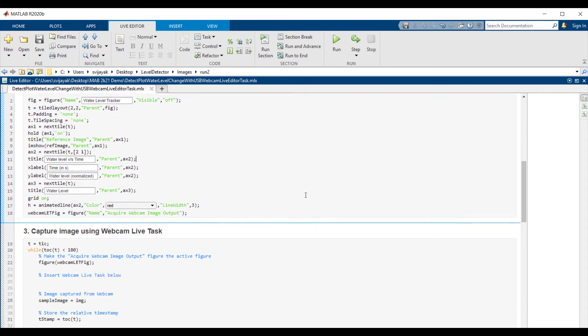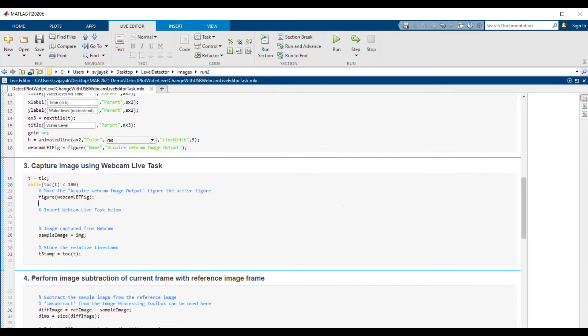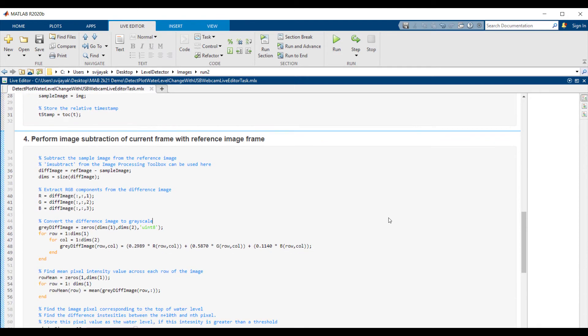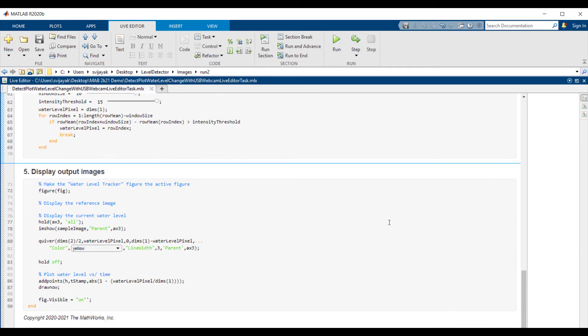The third step in the example is to capture the image from the webcam, and the fourth step is to use this captured image to perform image subtraction with the reference image. The last step is to output the images—the reference image and the image captured from the webcam—and also the plot of the instantaneous values of water level.